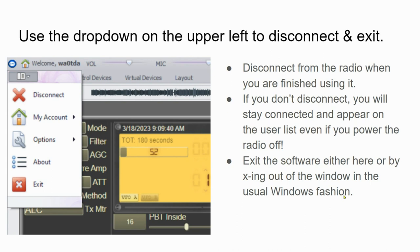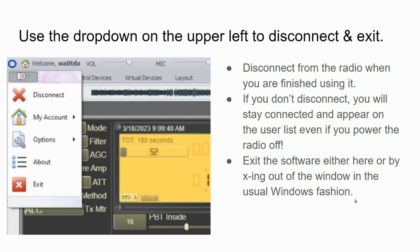So those are a few basics about the RC Forb software interface, and I hope that helps you out with your Windows navigation. Navigation on the Android app is a bit different and we'll have to do that separately. This is Pat Tice, WA0TDA, hoping you have a fun time on the radio.